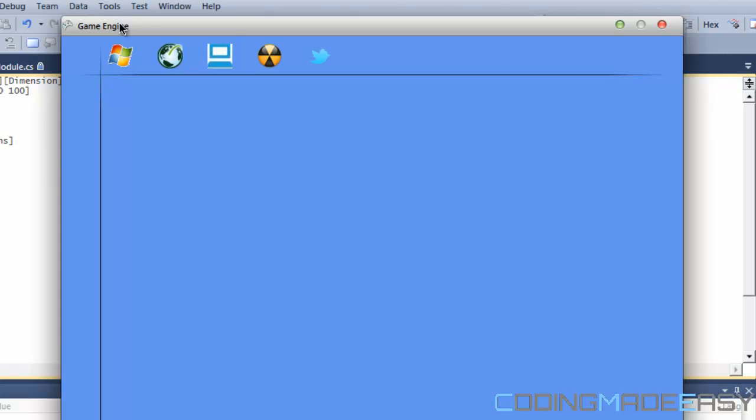The top menu, or the menu bar, is going to consist of files, edit, options, help, exit, etc.